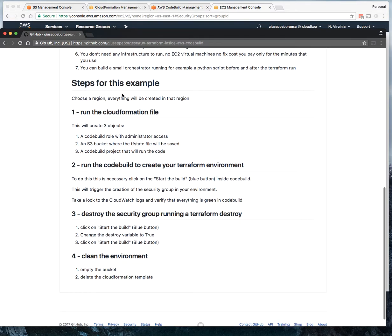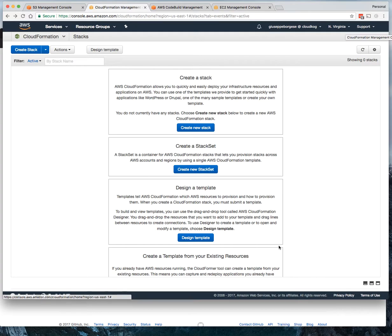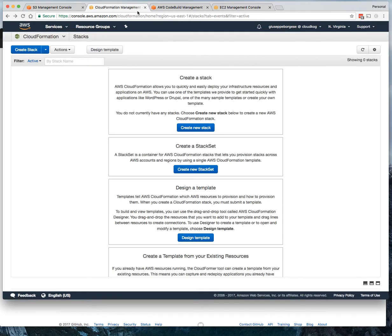First of all, choose a region where everything will be created. In our example, we choose the North Virginia region. After, we need to run the CloudFormation file to build the environment. Of course, we can build the environment manually, but with the CloudFormation file it's easier and more error-proof.